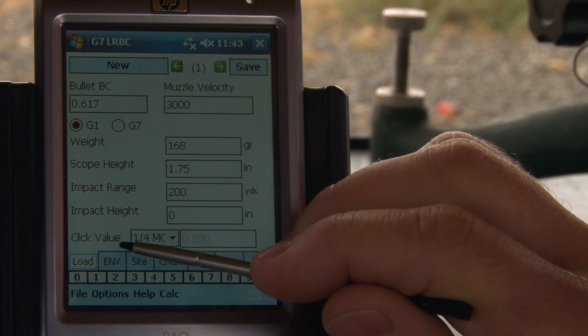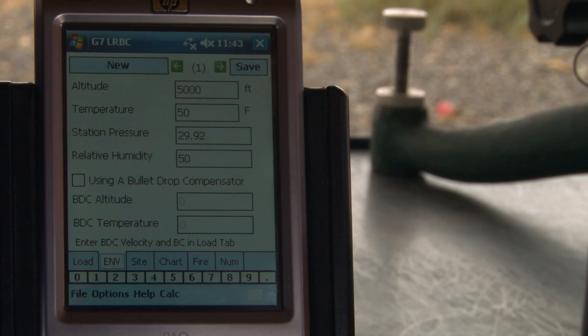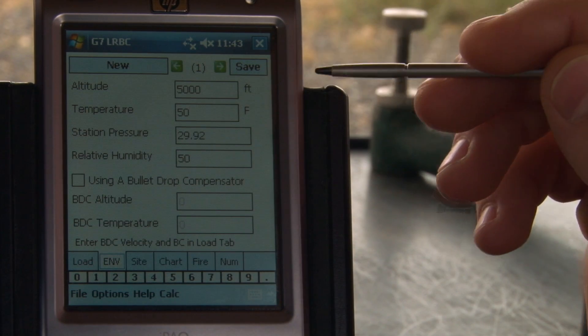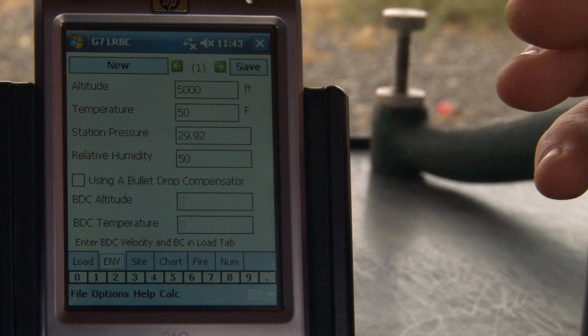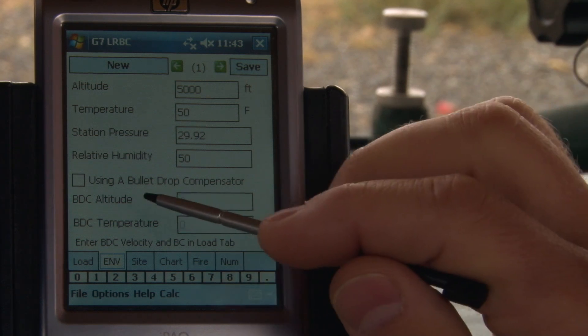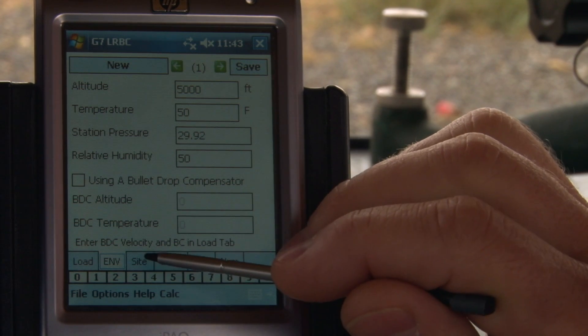The next tab is the Environment tab. This tab has inputs for your different environmental conditions, or if you're using a bullet drop compensator.